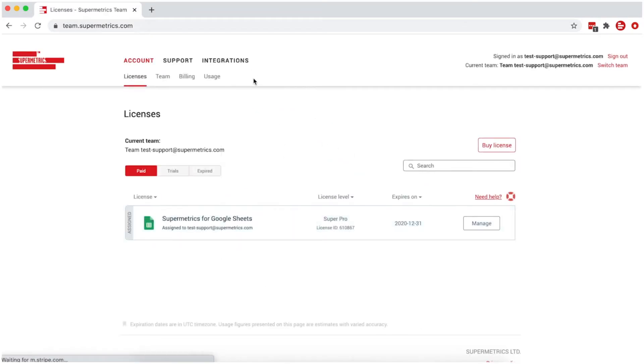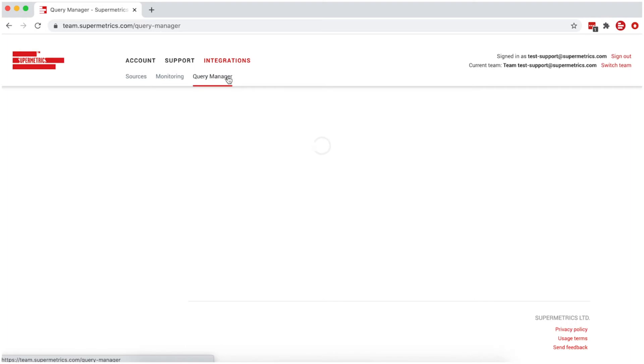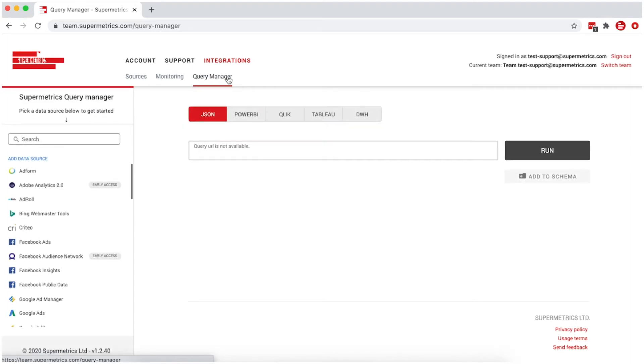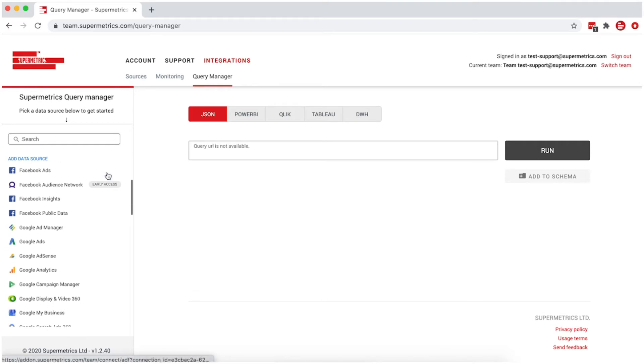Under Integrations, go to Query Manager. The Supermetrics Query Manager tool lets you easily construct queries to get data to any destination.